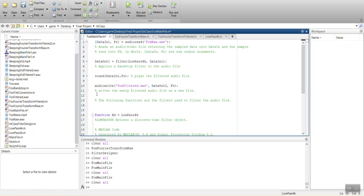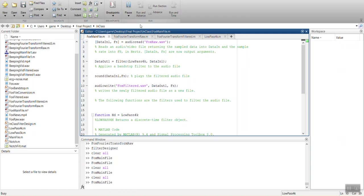So we're going to have this command called audio write. I already have this all written out to save time. And we'll say, we'll call it fox filtered. And it's going to be taking, not data out two, because we're only using one filter. It's going to be taking the information from data out one and then the sampling rate. And it's going to save it as a new file.